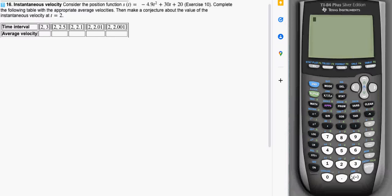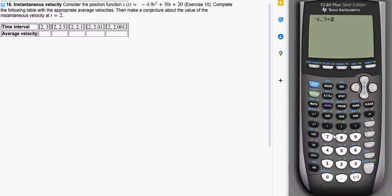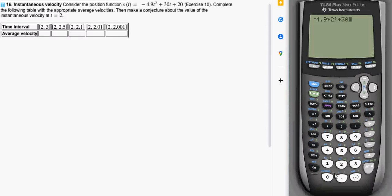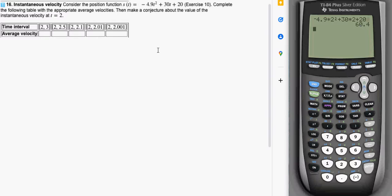Let me get this calculator turned on. So typing that in we have negative 4.9 and then times t squared but I'm going to plug the 2 in because that s of 2 is going to get used over and over again. So that would be times 2 squared and then plus 30 times 2 and then plus 20. So right there I've plugged the 2 into the position function so that's giving me the value of s of 2 and I'll just make a note of that it's 60.4.